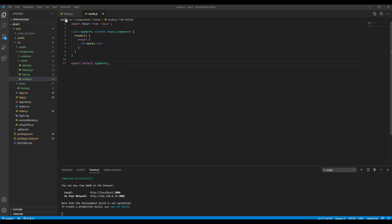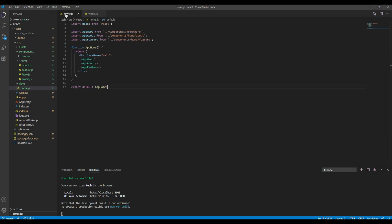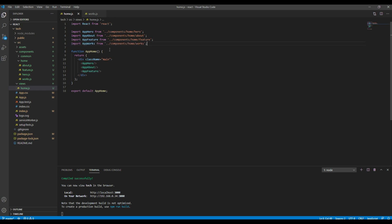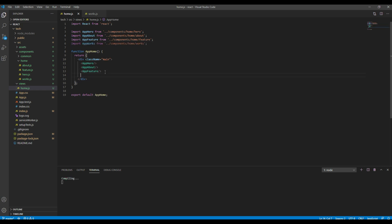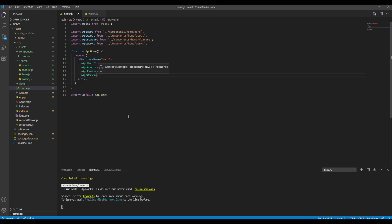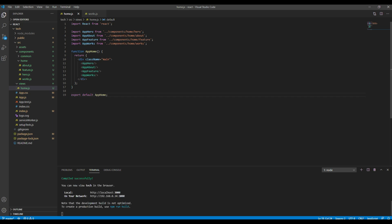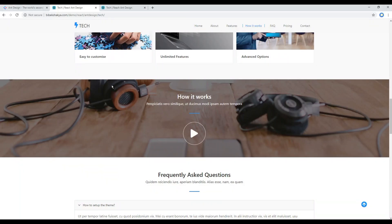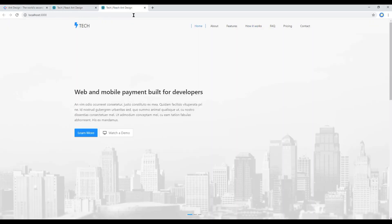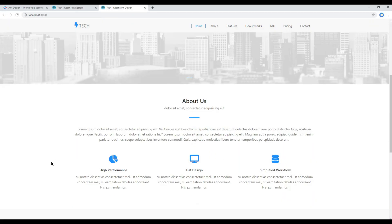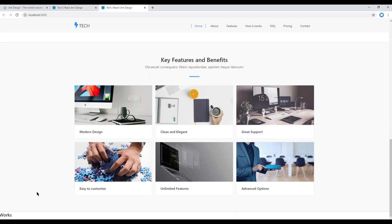Now let's import this component in this home.js. You can then check your site and your Works component is ready to use.